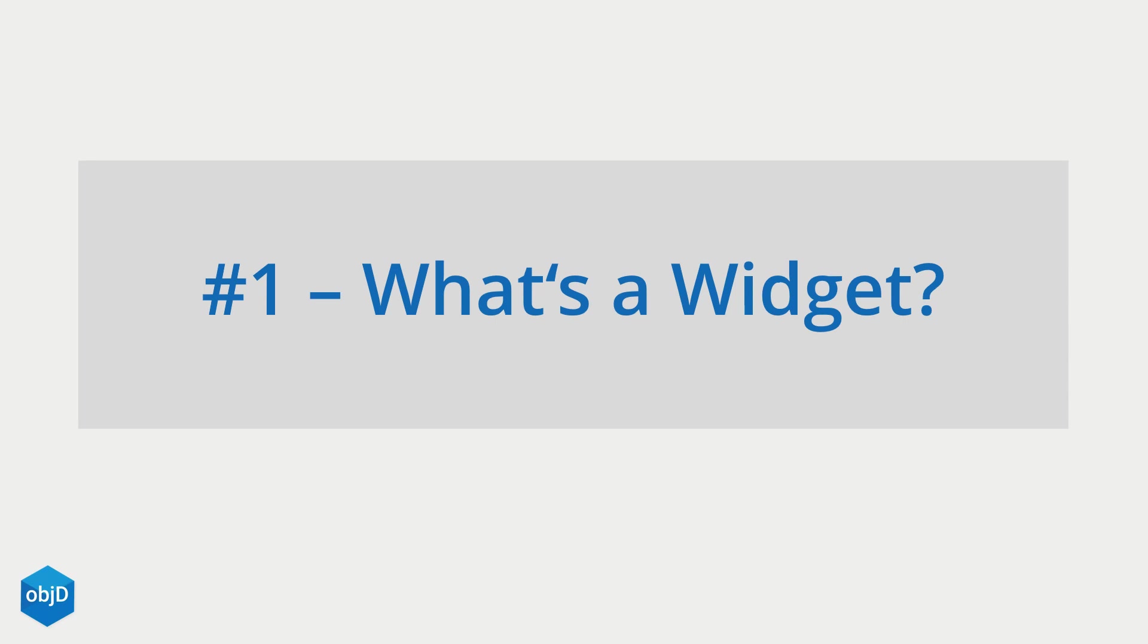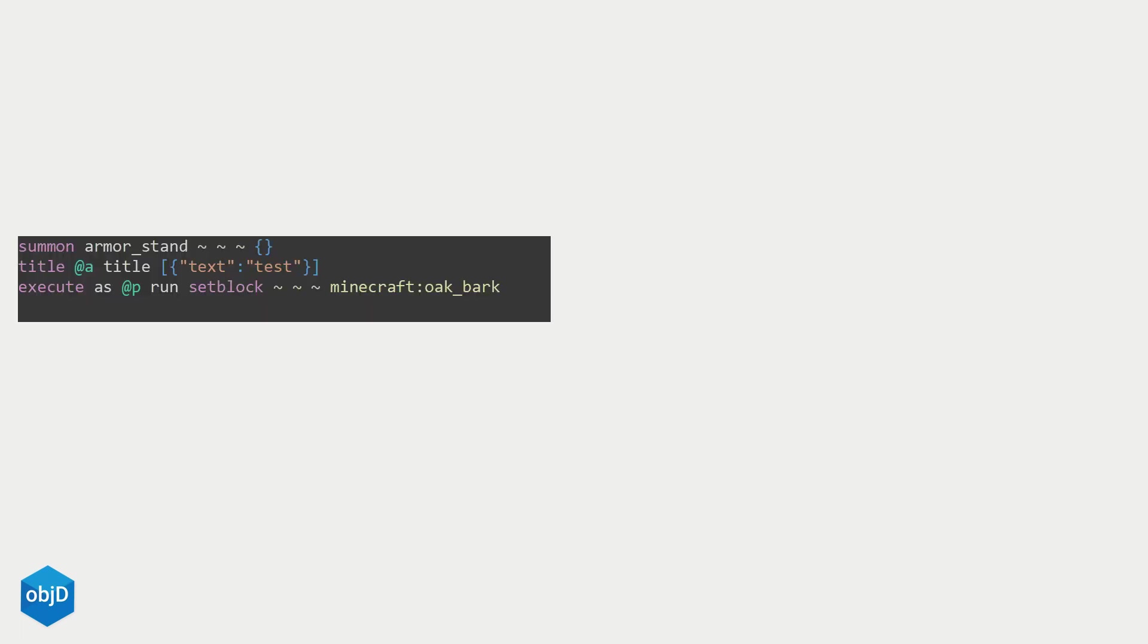So let's get started with the first episode. What exactly is a widget? A usual datapack has a series of instructions in a file in form of a command list like this here.